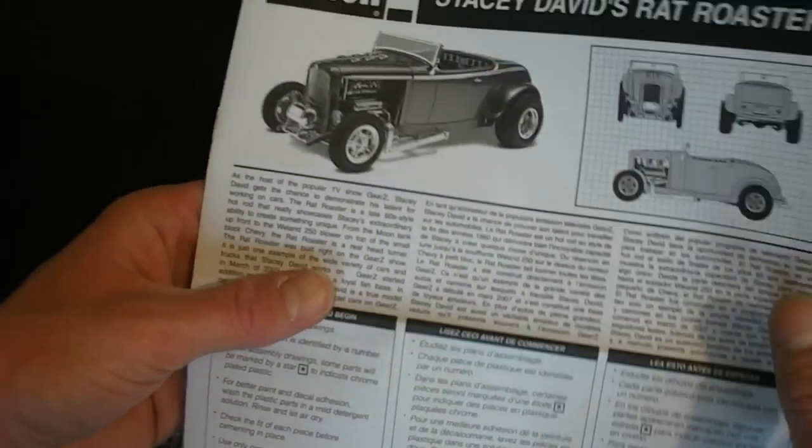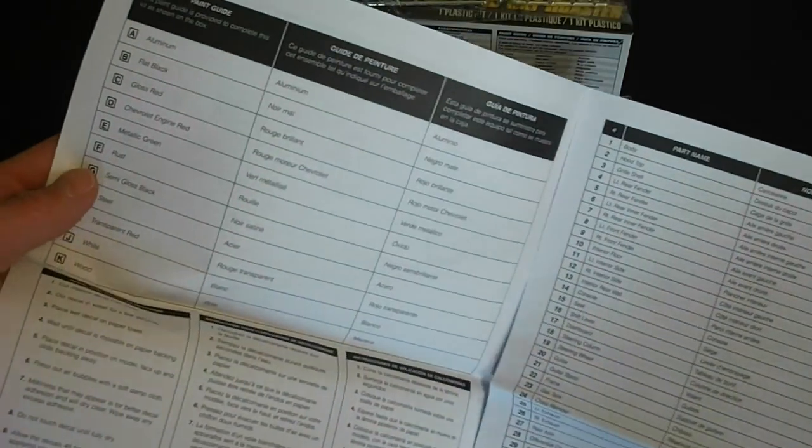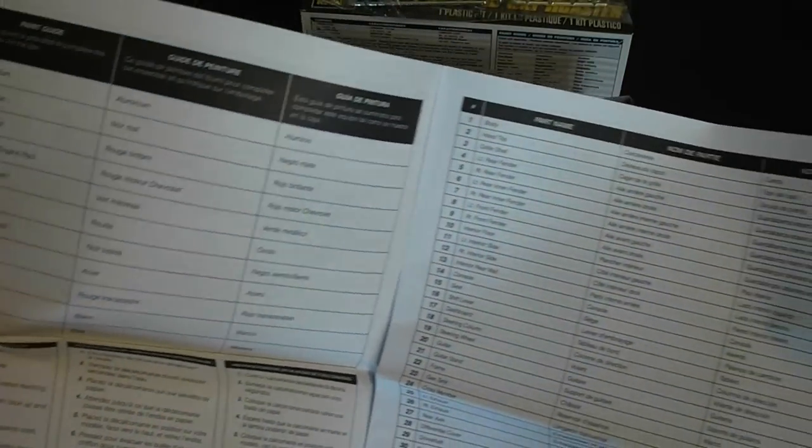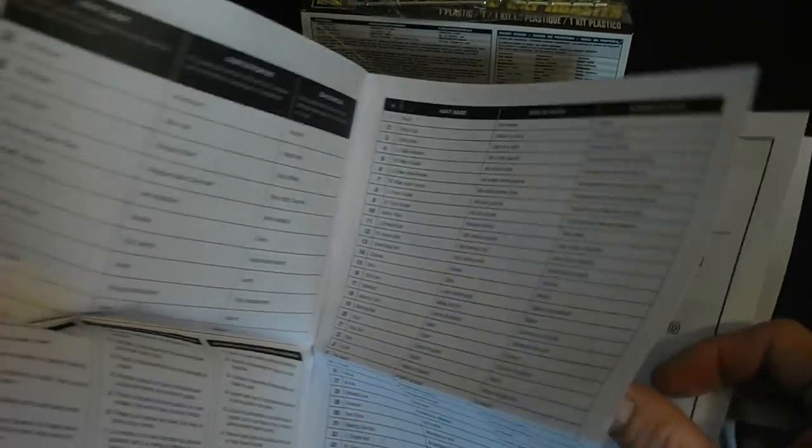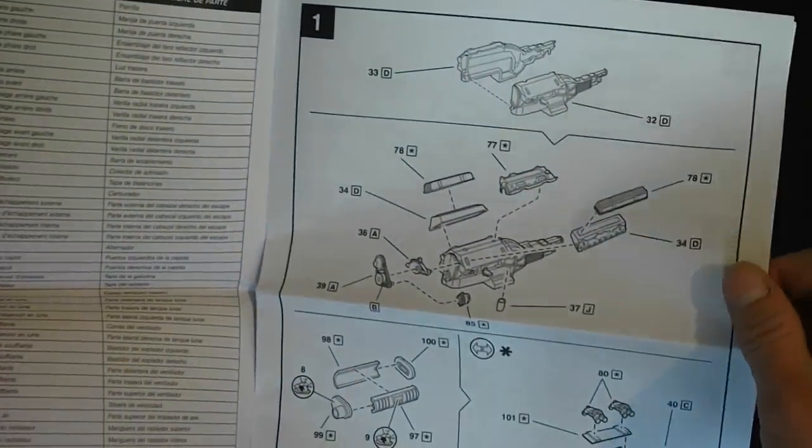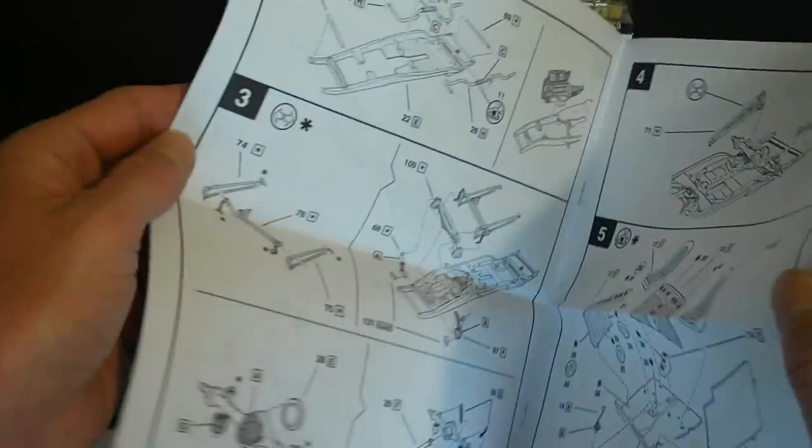Typical Revell instructions. Some photos, information about the kit. You got a paint guide, then the parts layout here in the front, and then your typical exploded diagrams. Everything looks nice.